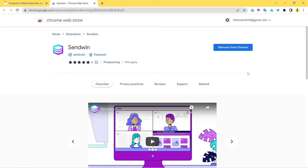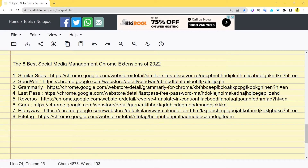This extension should definitely help you out in saving your time, saving your effort, and making things more productive and effective. Sandwin has got a lot of features which you can check out in a dedicated video. You can install this extension and feel the positive change it brings.